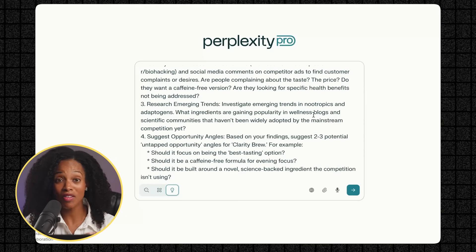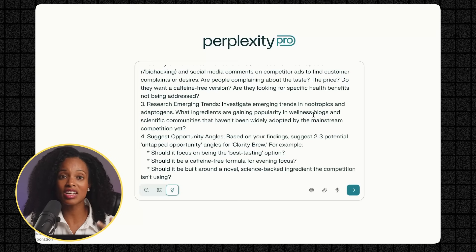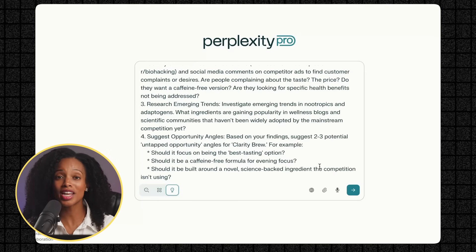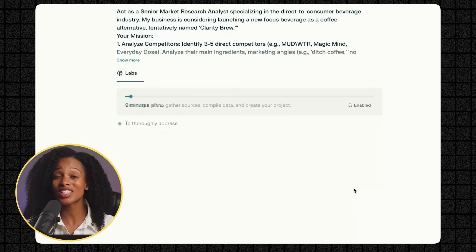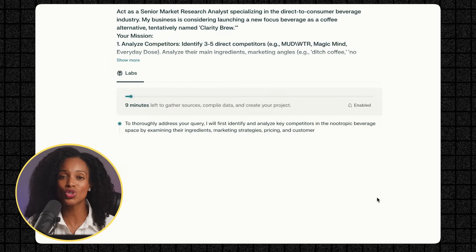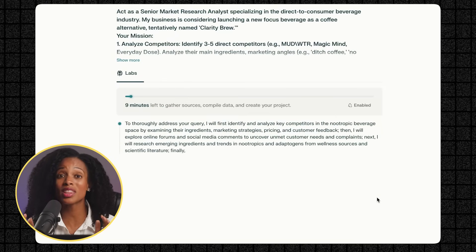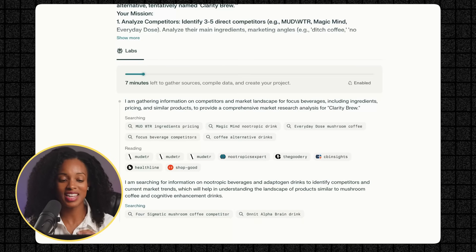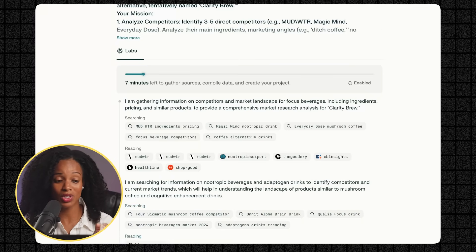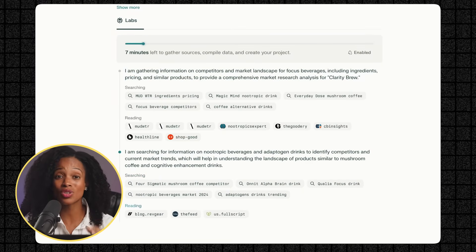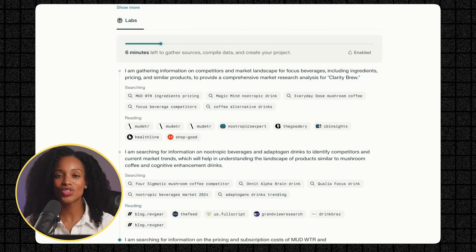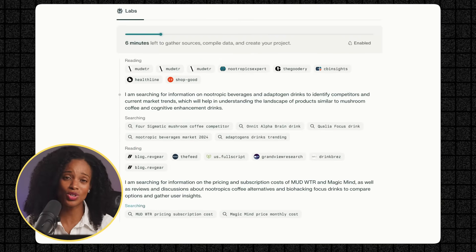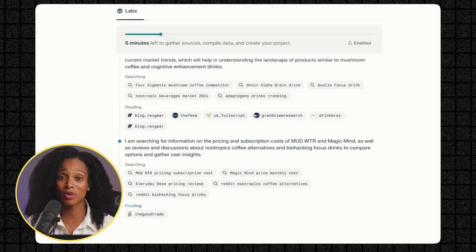Now what I love about this prompt is it's giving Labs a specific role, clear objectives, and asking for actionable business insight. This is how you get the most out of Labs. Treat it like you're briefing a professional research team with years of industry experience. Look at this. It's not just searching. It's actually showing me the tasks that it's completing in real time within the tasks tab. You can see it's gathering data, analyzing customer sentiment from Reddit forums, researching ingredient trends, and creating strategic visualizations. Now just a heads up that it can take a little while to do this research, usually around five to ten minutes based on my experience.